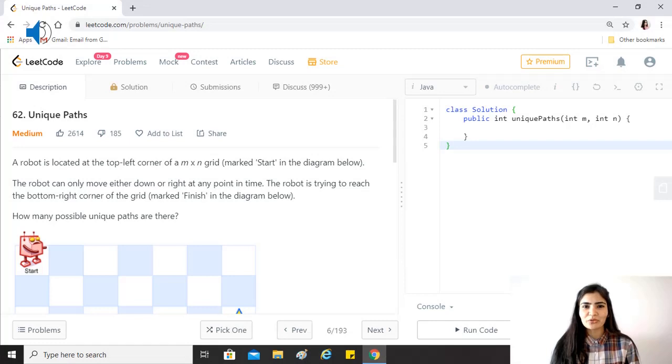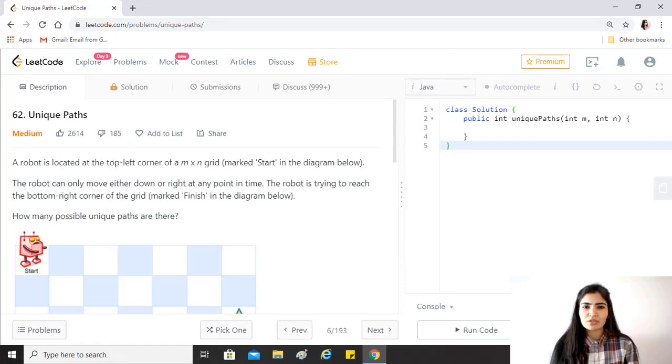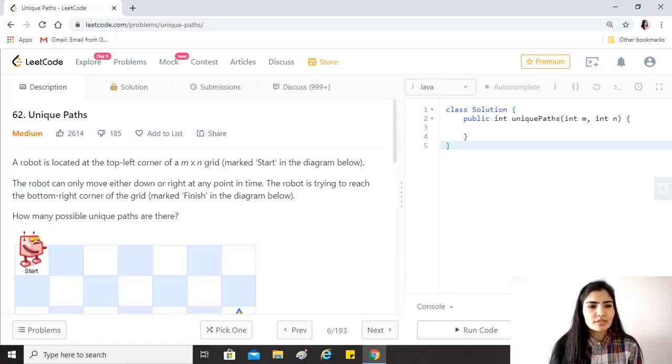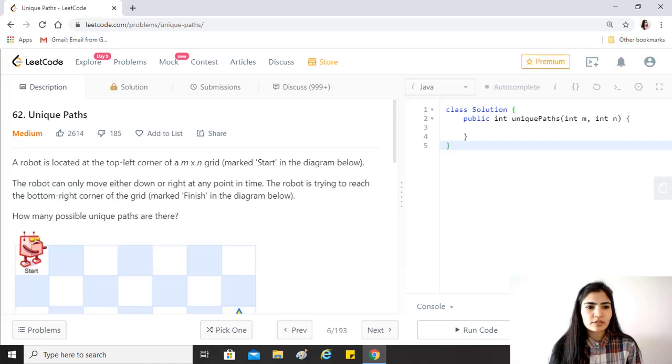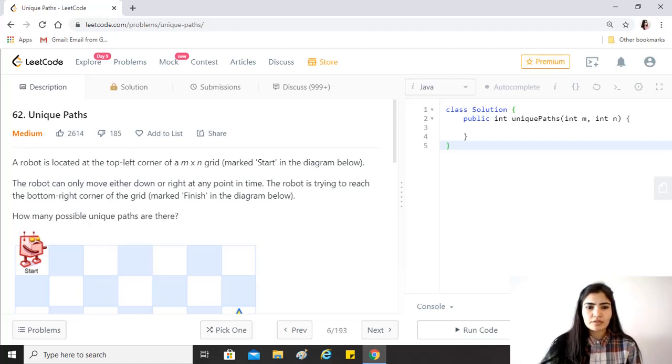Hi guys, hope you're doing great. Our today's question is unique paths. The question says a robot is located at the top left corner of an m by n grid marked start in the diagram below.